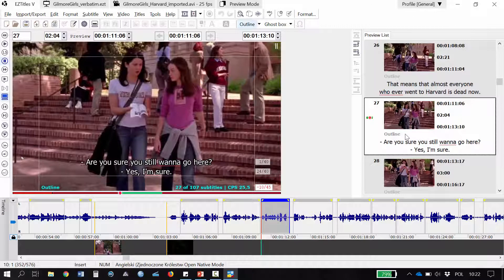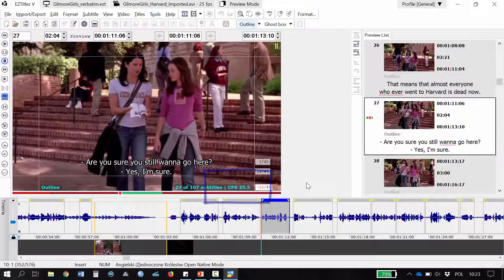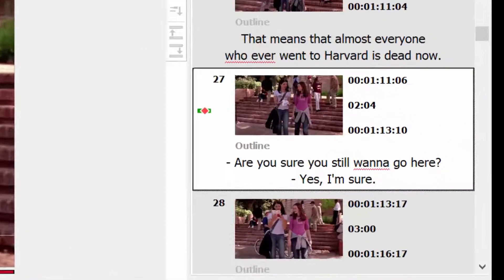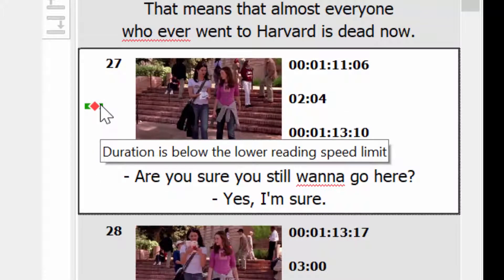Let's have a look at this subtitle. This subtitle shows the reading speed of 25 characters per second, which is pretty excessive. I can see that my diamond is red and it is placed on the left of the green bar, which means that I put too much text for people to be able to comfortably read this subtitle. There is also another indicator in the subtitle list showing that duration is below the reading speed limit that we set.